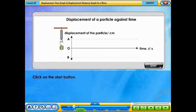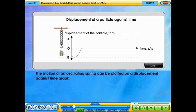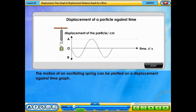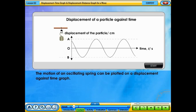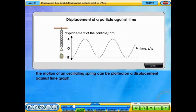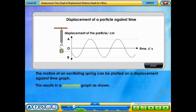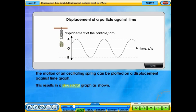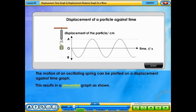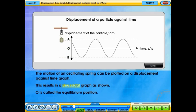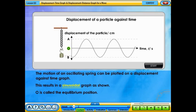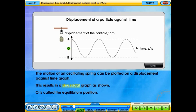Click on the start button. The motion of an oscillating spring can be plotted on a displacement against time graph. This results in a sinusoidal graph as shown. O is called the equilibrium position.